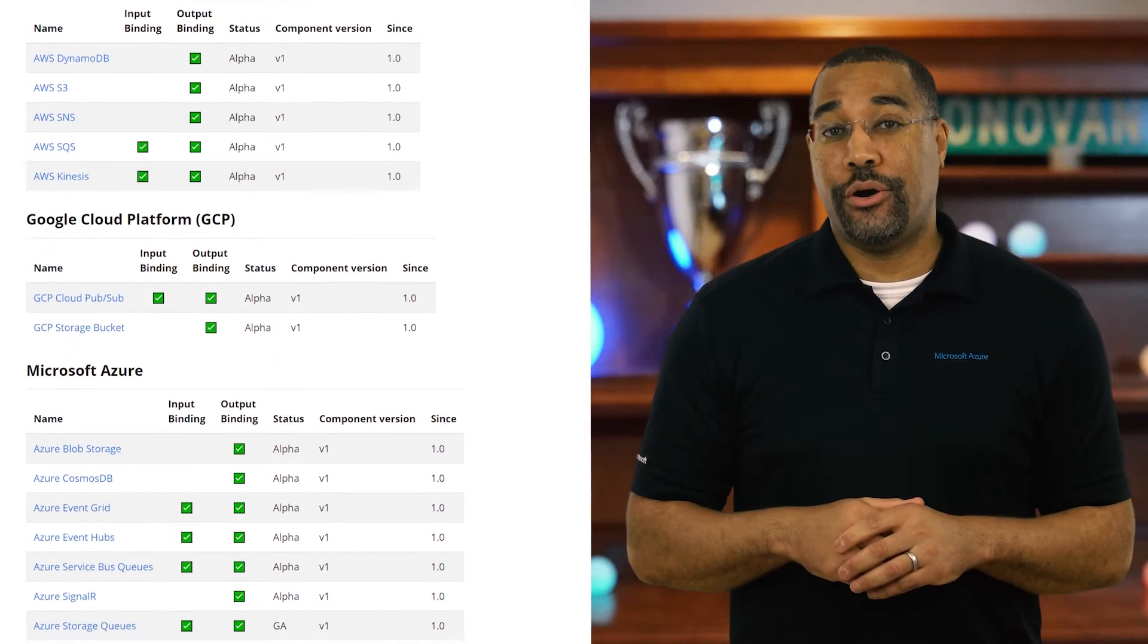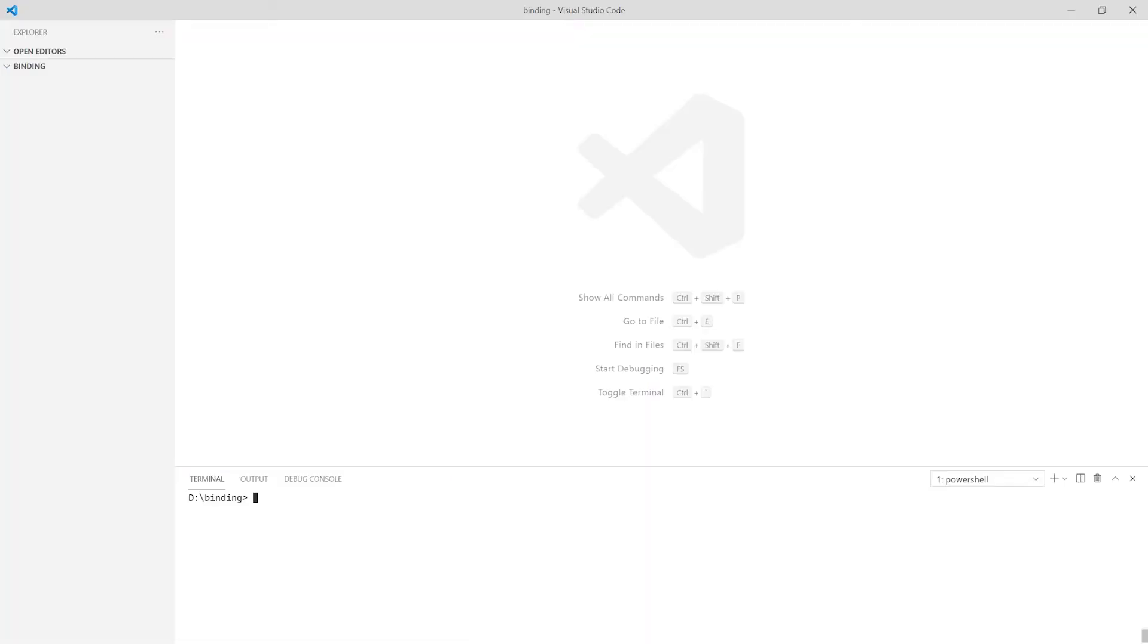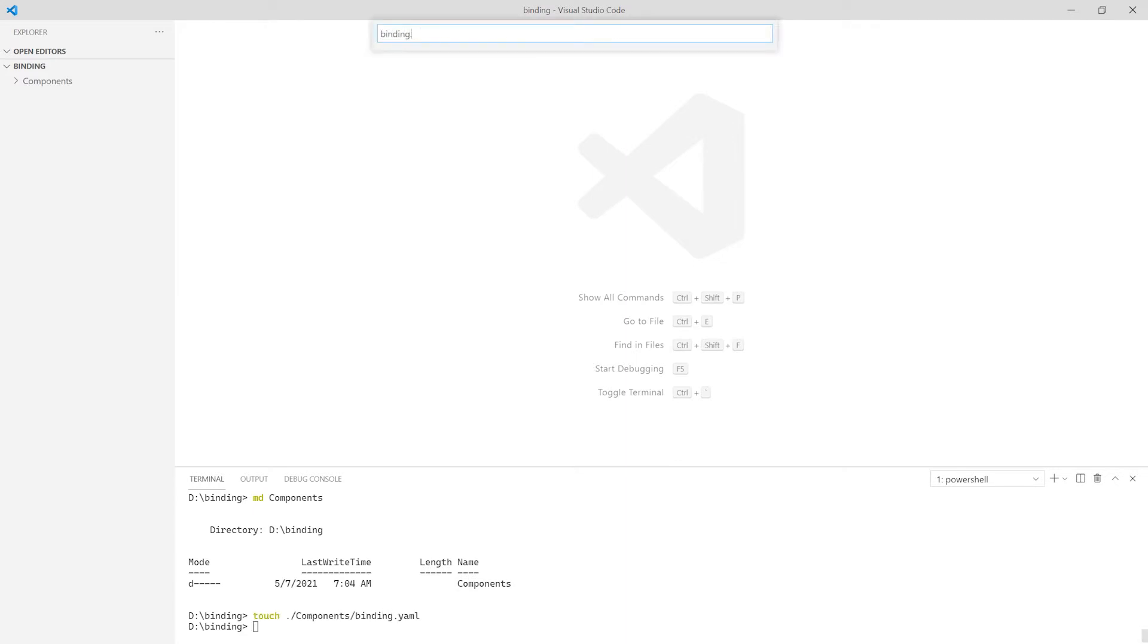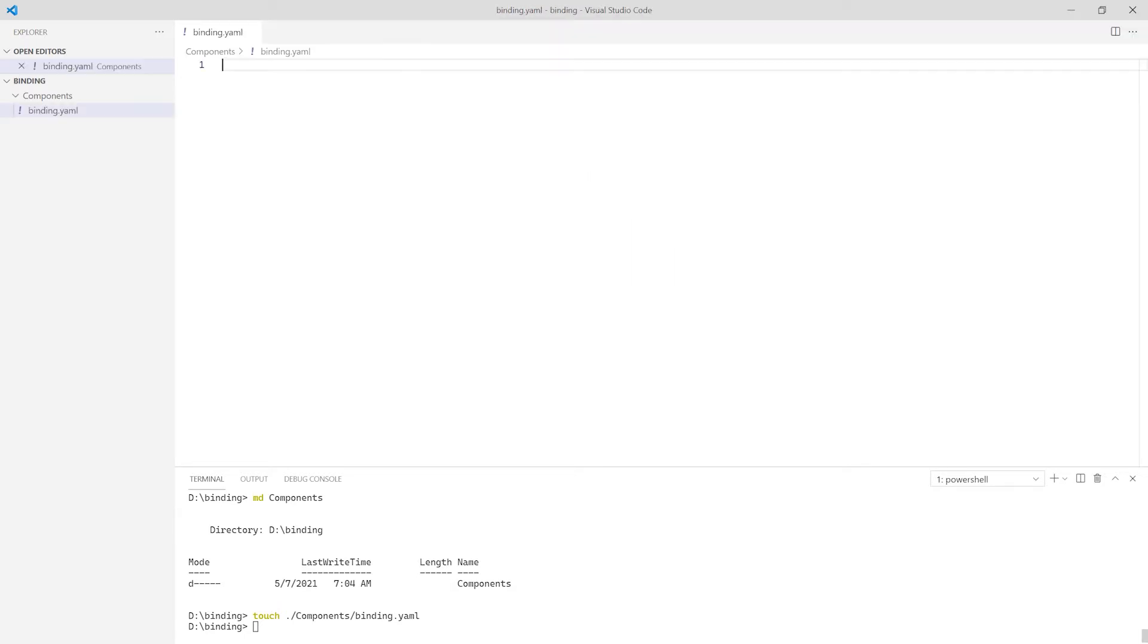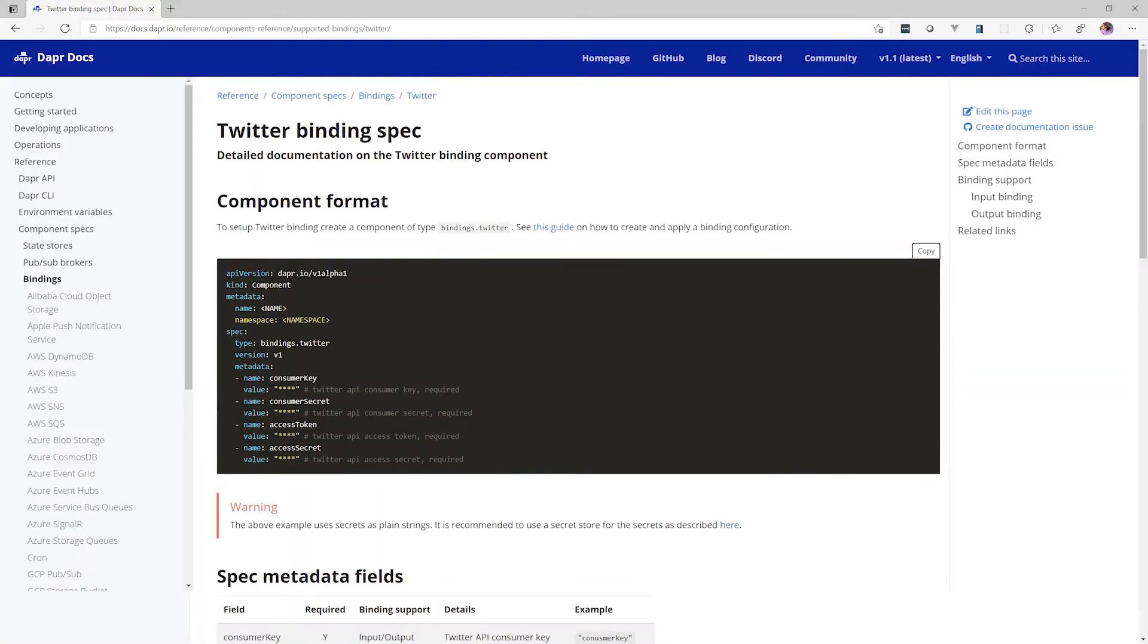Now let's jump into the code. First, I create a folder to hold the component definitions for Dapr. Next, I add a bindings.yaml file to hold the Twitter binding. I'm going to visit the Dapr doc site to copy the YAML needed to define this input binding.